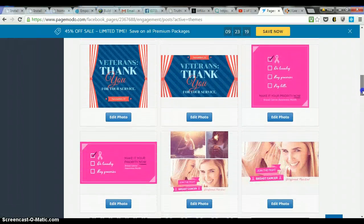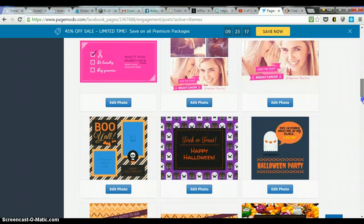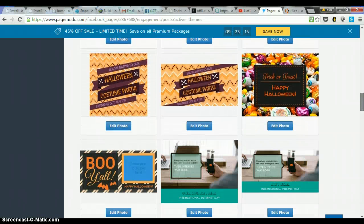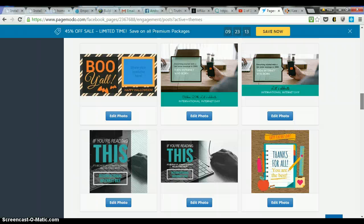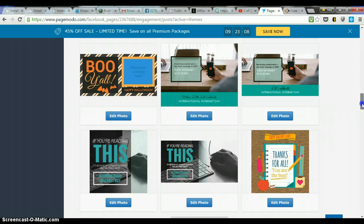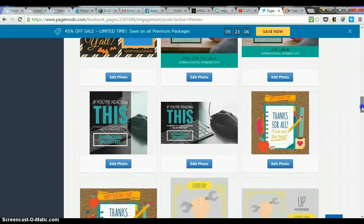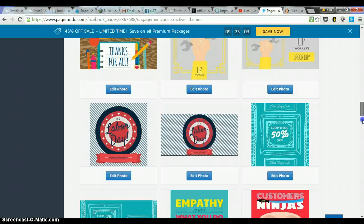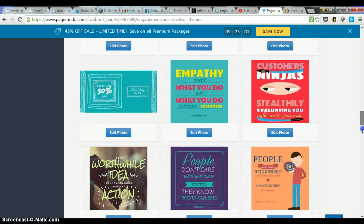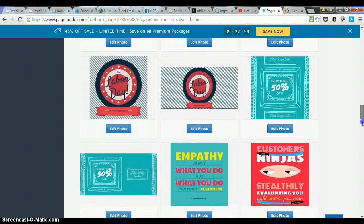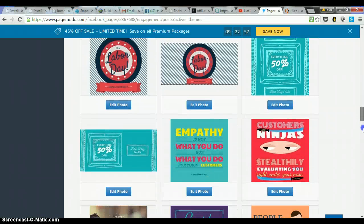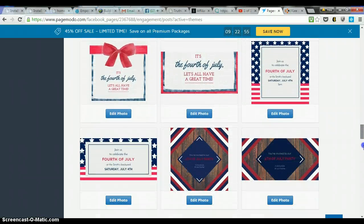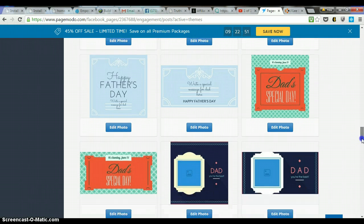So let's find the template that I want. They have some Halloween ones. They need to update those with Christmas. They'll be updating those with some Christmas templates and Thanksgiving templates. I'm going to use it. There's some more down below.